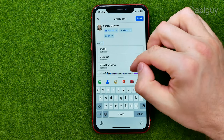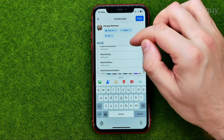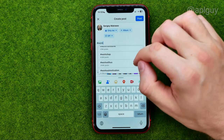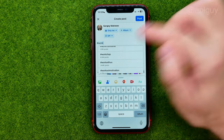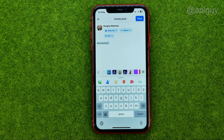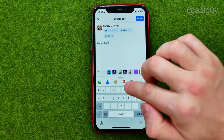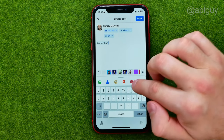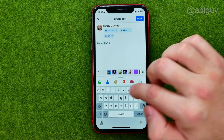It will show you some suggestions based on what you have entered. In this way you can add multiple hashtags to your post — just keep doing the same steps.